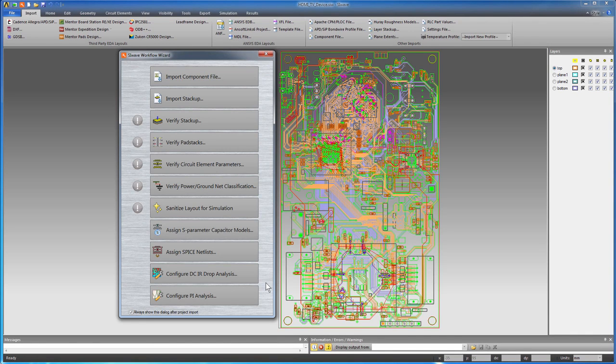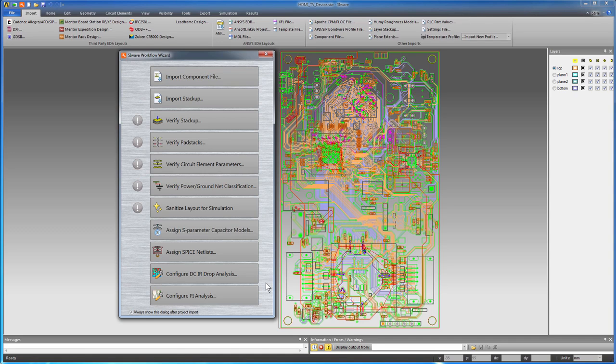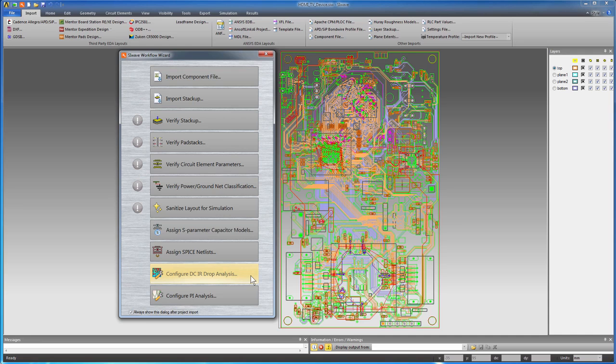The layout appears along with the workflow wizard that lists the steps to prepare the board for simulation. For this workflow the first two steps are already completed because the ODB++ database contained that information. There are also some verification steps in the wizard but we'll skip them now because this board is known to be okay. You need only do a DC-IR drop analysis to calculate power loss as input for the thermal simulation.